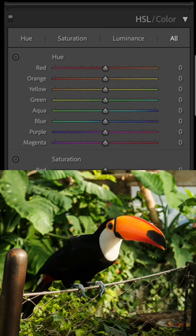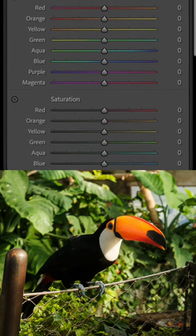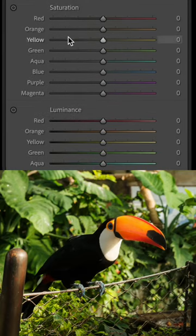In Lightroom, if you look at this HSL section at the side, you can change the hue, saturation and luminance of the colours in your photos.